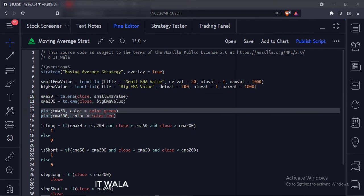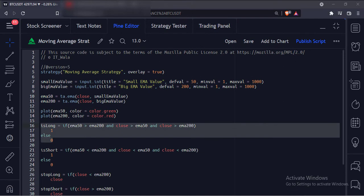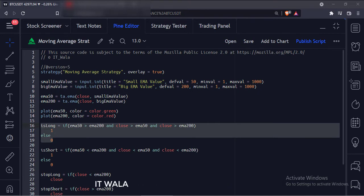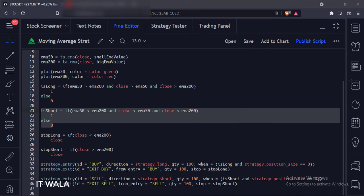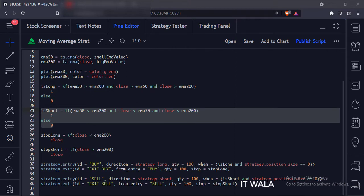Then we have plotted the averages. Now, if the 50 average is greater than the 200 average and if the price is above both the averages, we set the is_long variable to 1, else we set it to 0. Similarly, if the 50 average is smaller than the 200 average and if the price is below both the averages, we set the is_short variable to 1, else we set it to 0.